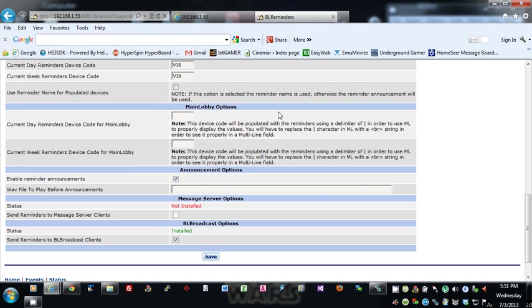In order to use them in Main Lobby, once they get over to Main Lobby, they'll be converted into a break character—HTML character.